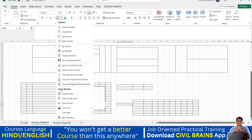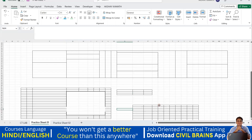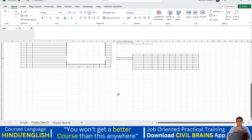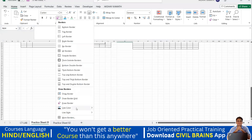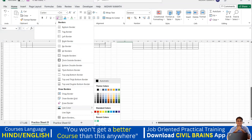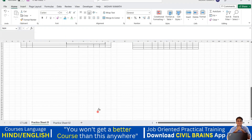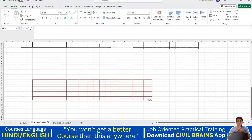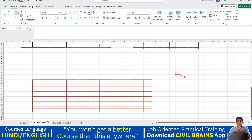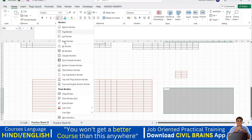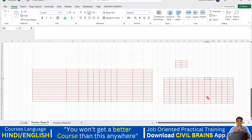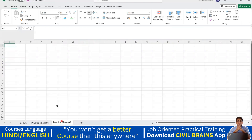By default, all borders are black. If you want a border in a different color, come to the 'line color' option, select your color — for example red — and now all borders you draw will come in red. Select the area, come here, say 'all borders', and you can see the borders appear in red. If you want to switch back to black, you select the color back to black before drawing.